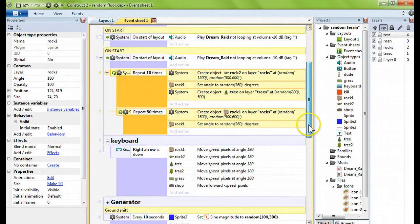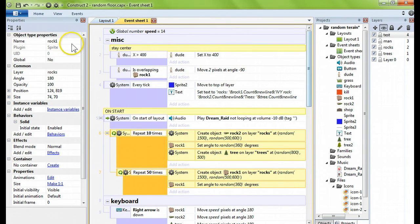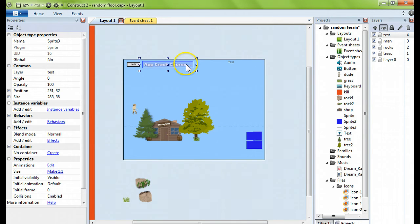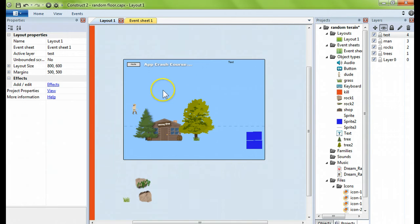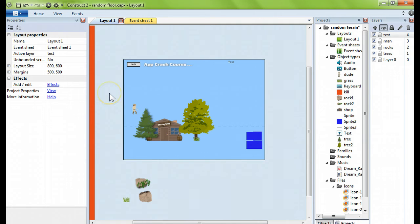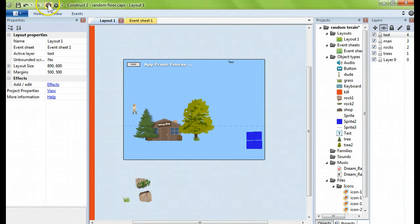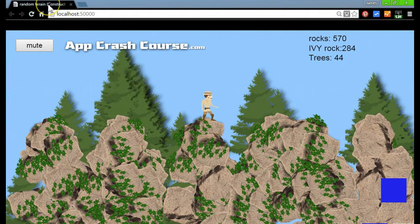For more information, you can visit appcrashcourse.com if you want to take the full course on how to create a game mobile app, Android app is what I do. This is a course that I give on Udemy and there is a link on your screen. Thanks everyone for watching and I will see you soon.